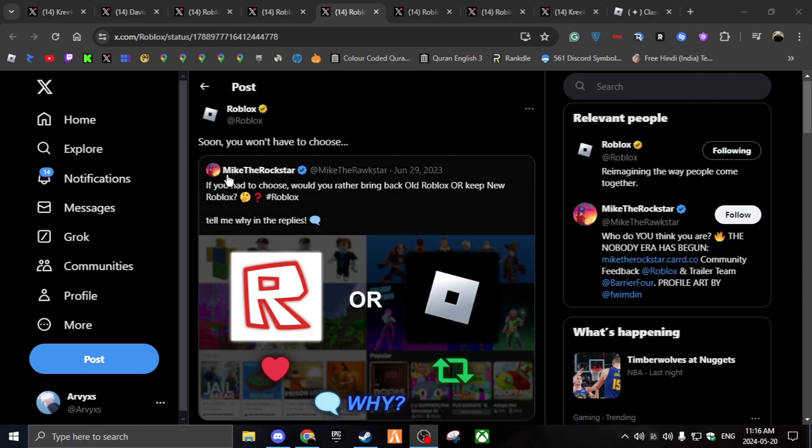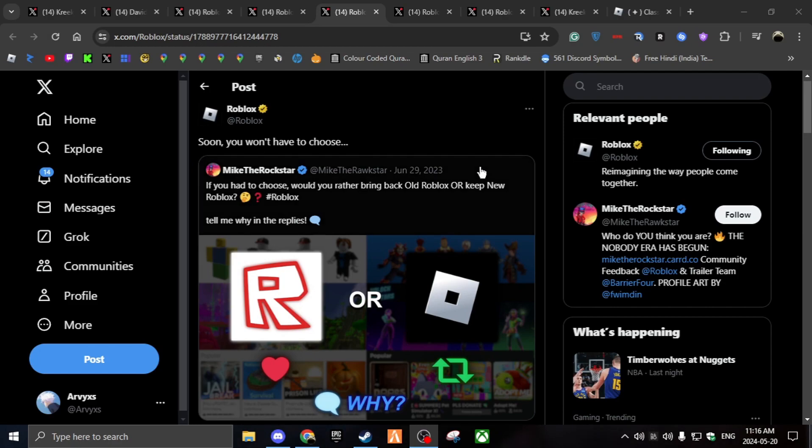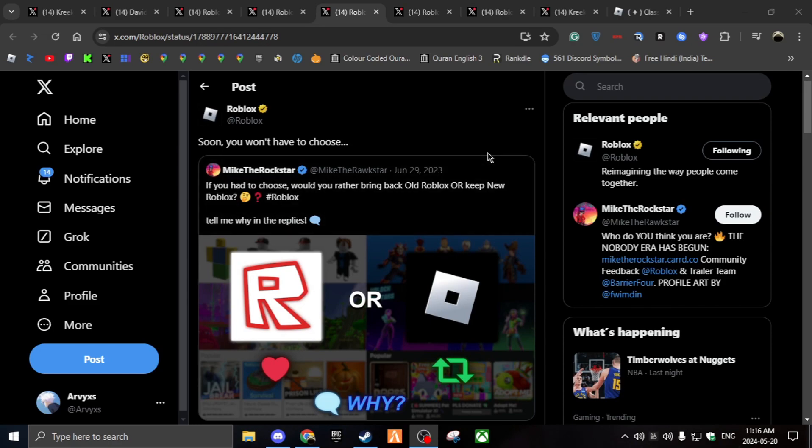This dude, MikeTheRoxer, said, if you had to choose, would you rather bring back old Roblox or keep new Roblox? And Roblox said, soon you won't have to choose, which means both will be in the same game. So like, you can have new Roblox and OG Roblox, classic Roblox.